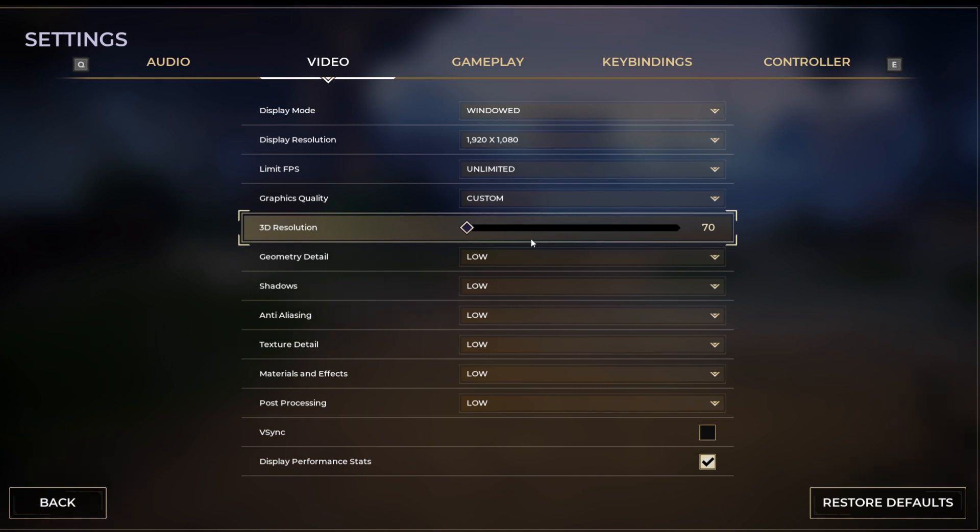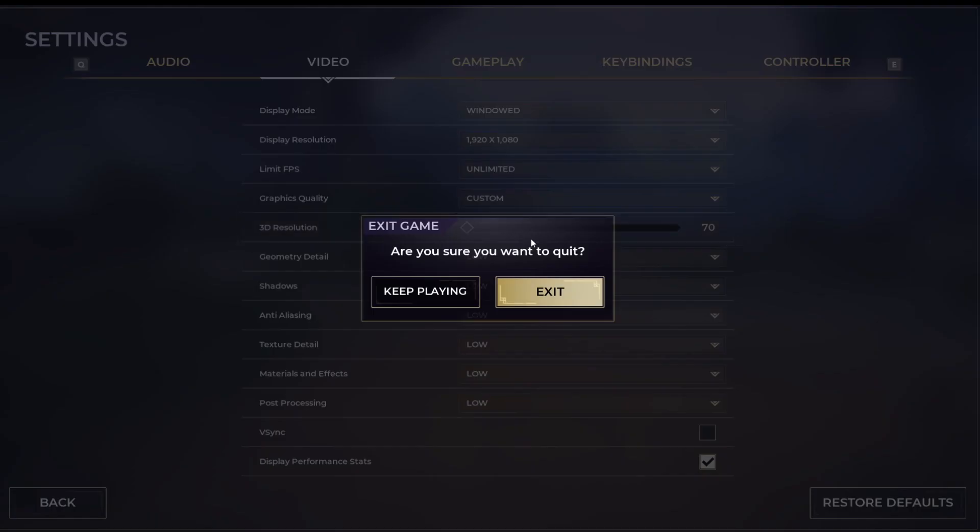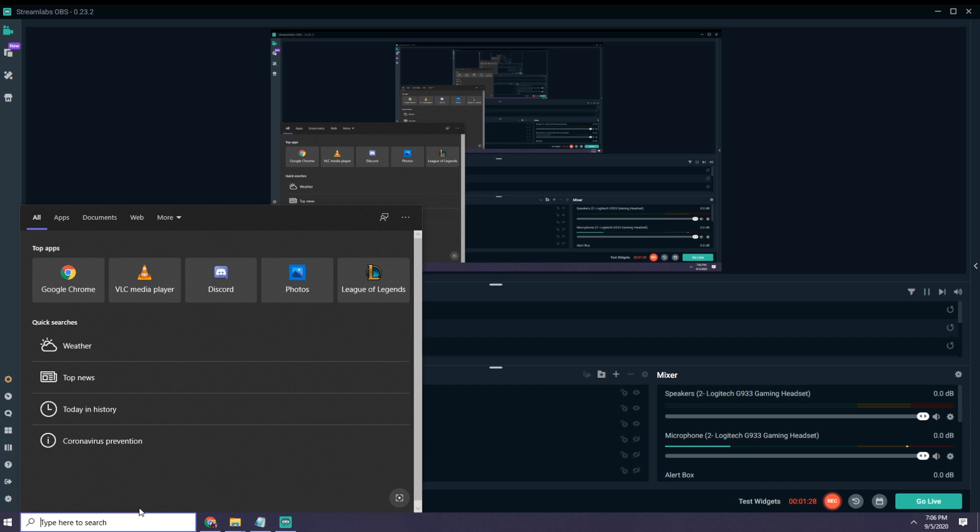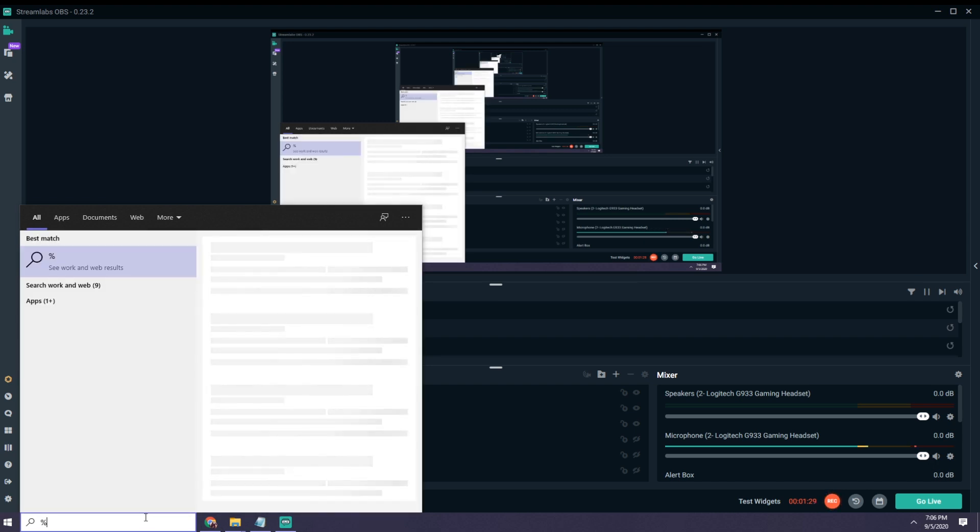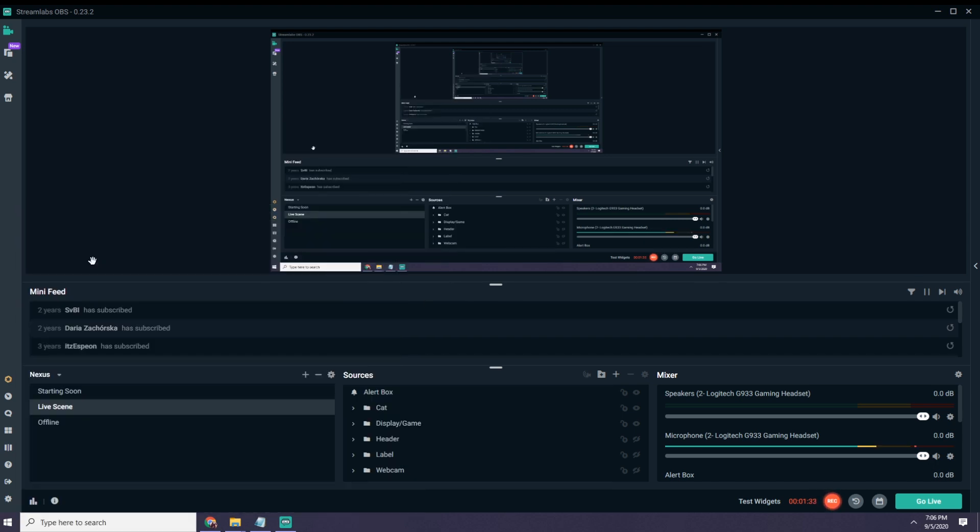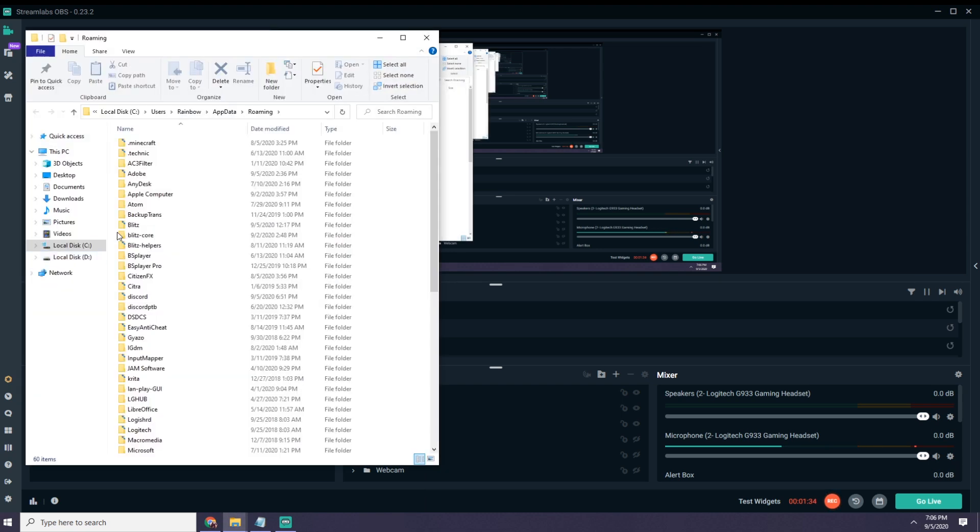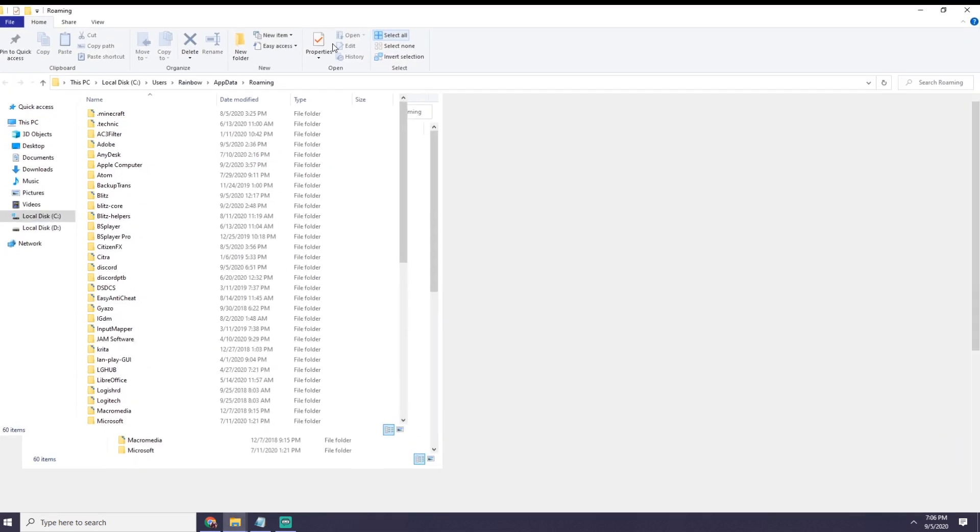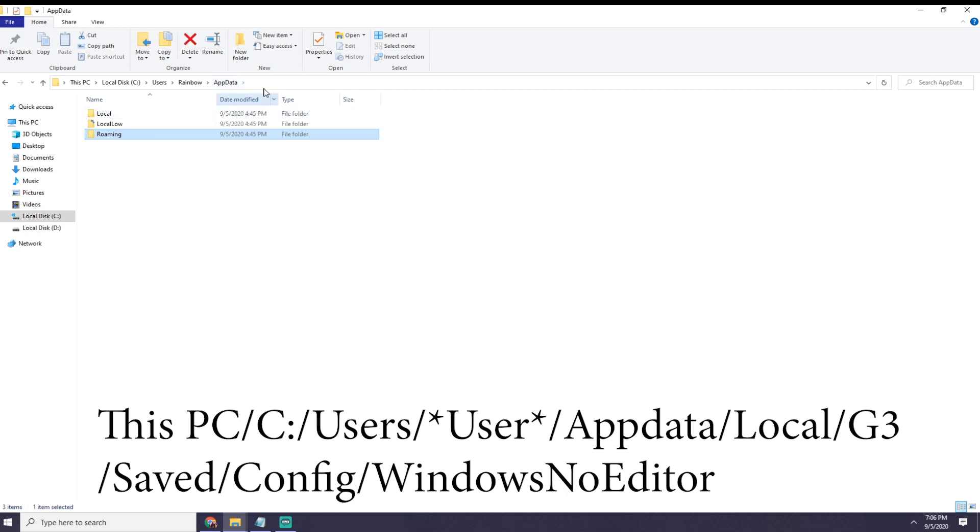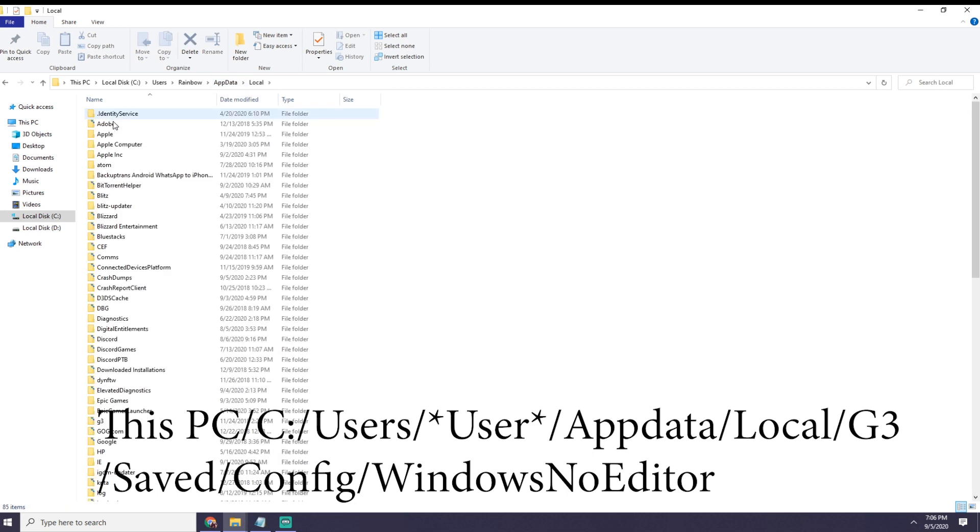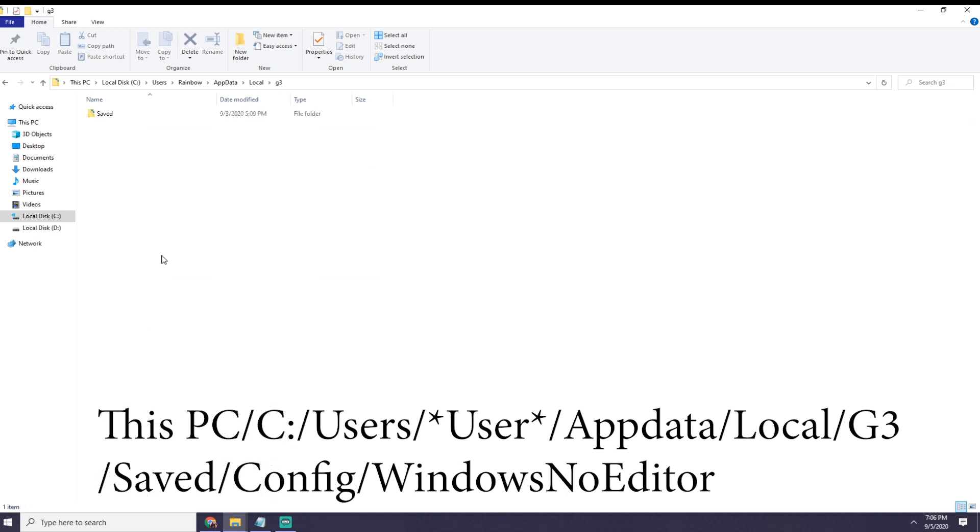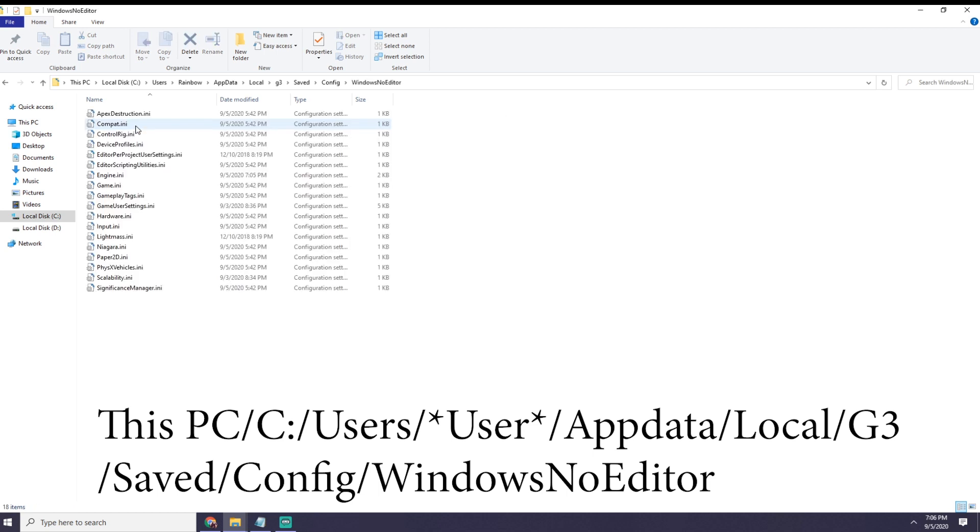What you want to do is close Spellbreak and after that, you want to go into your Windows menu settings, type %appdata% then open the folder, go up a folder to appdata, press local, go into G3, save, config, Windows no editor, then you'll have these things right here.